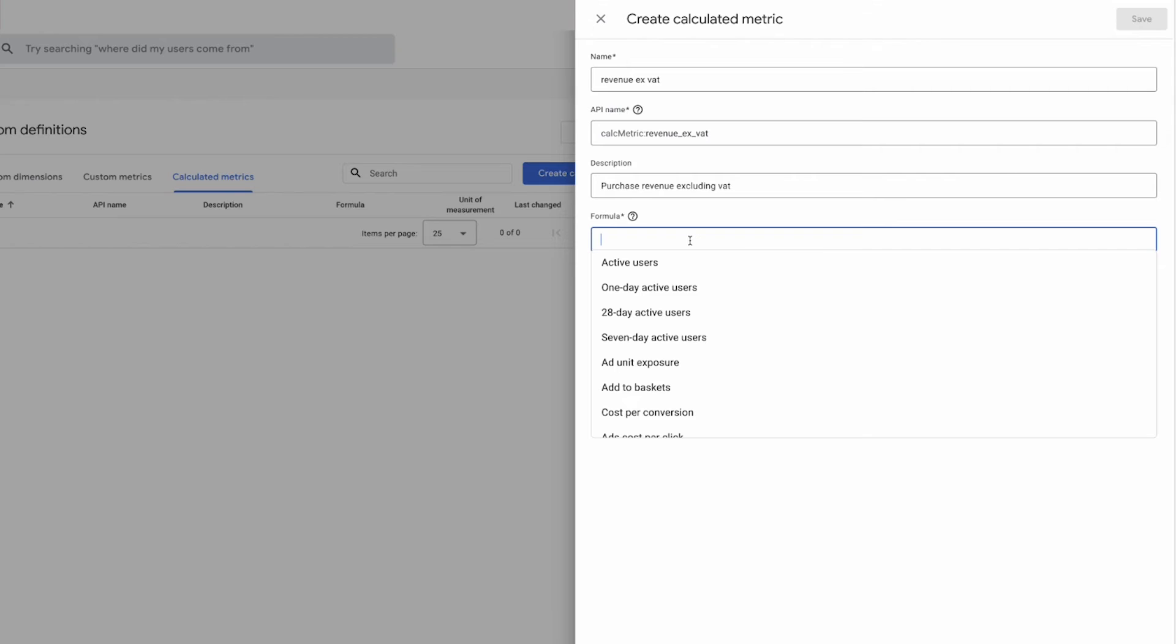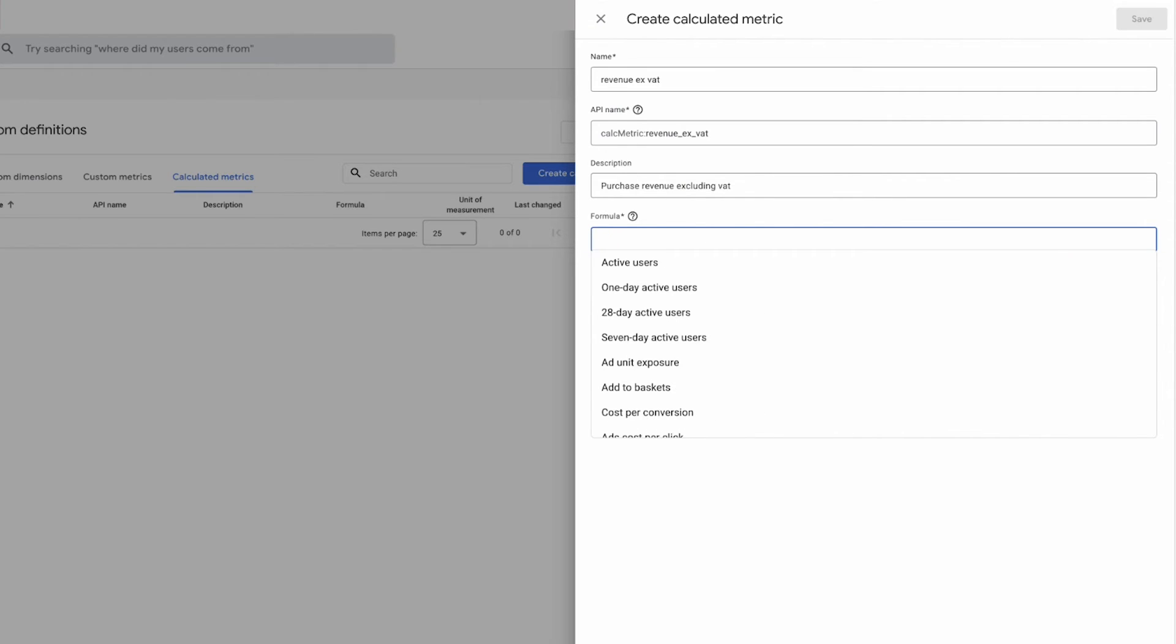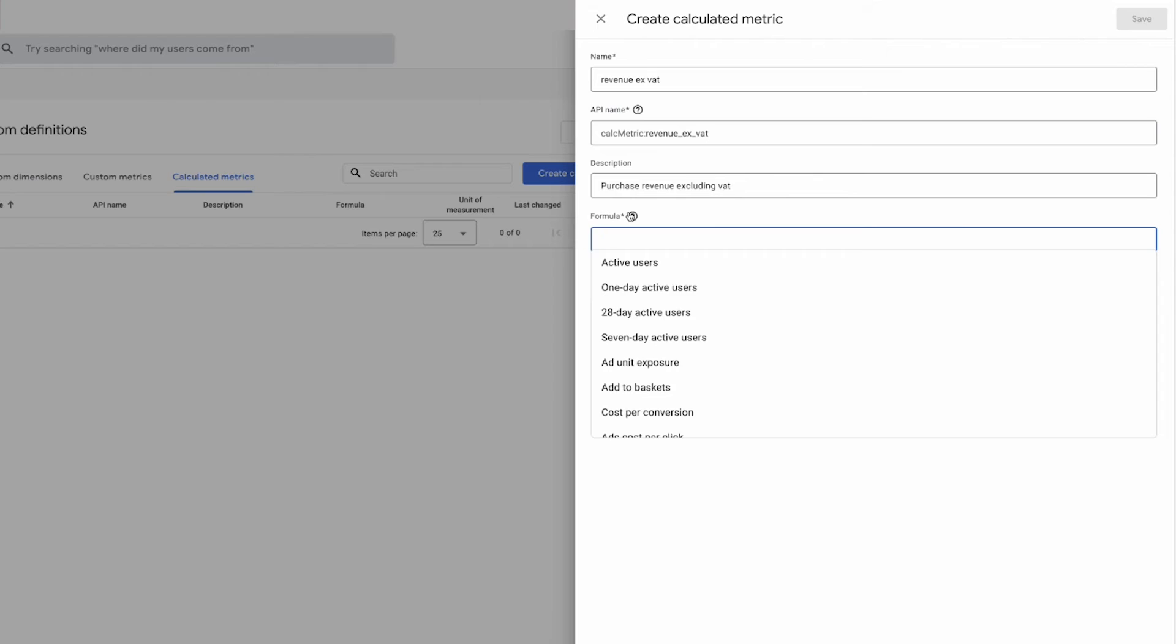Cool, so now we just need to do the formula. So the formula part is very simple and Google will show you actually the fields that you can use. So you can use a plus sign, the minus sign, the asterisk for multiplying, the forward slash for division, and you can include brackets in your formula as well.